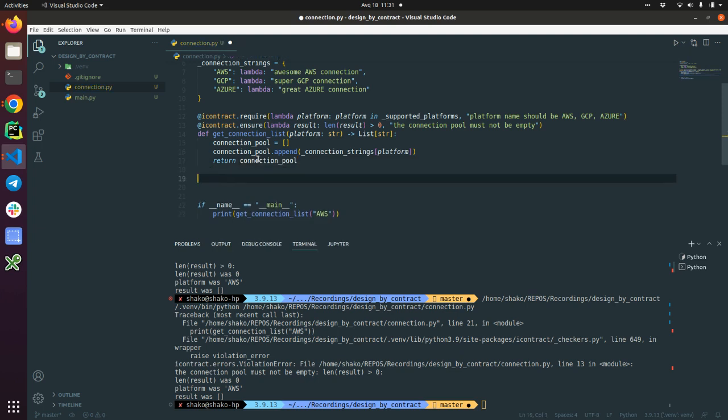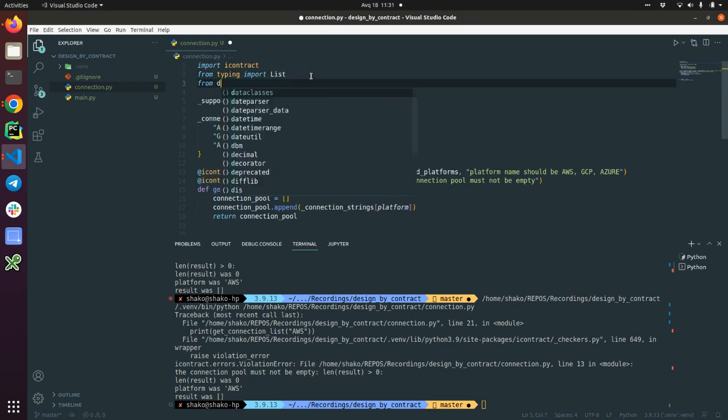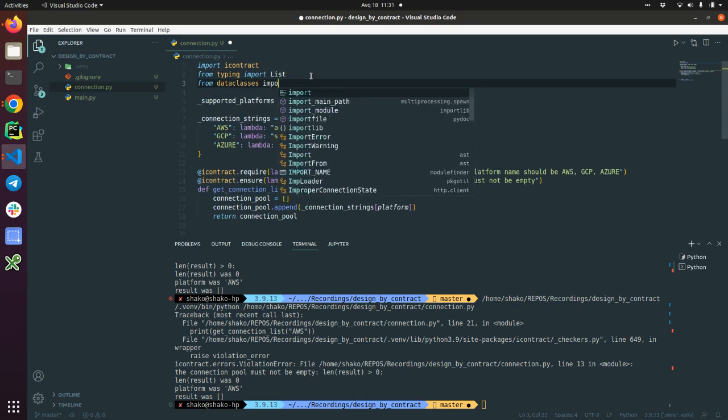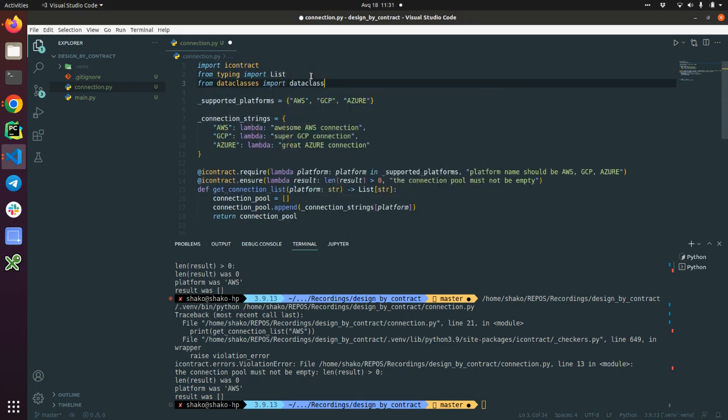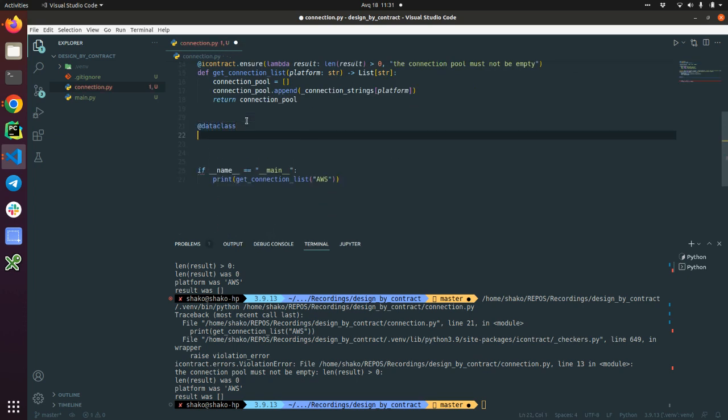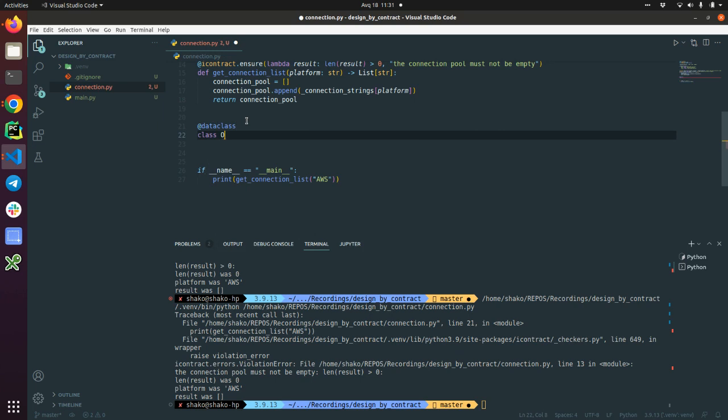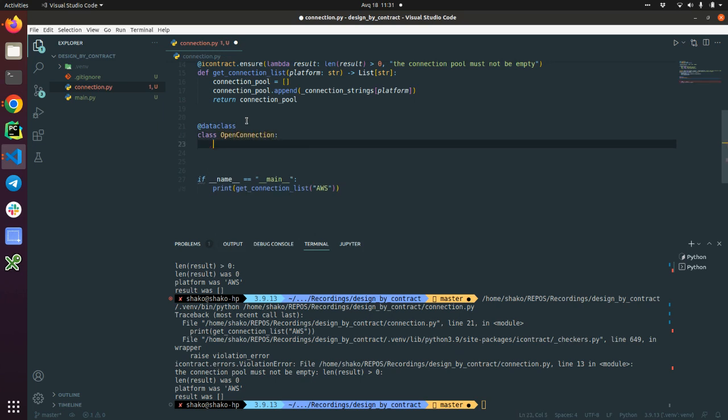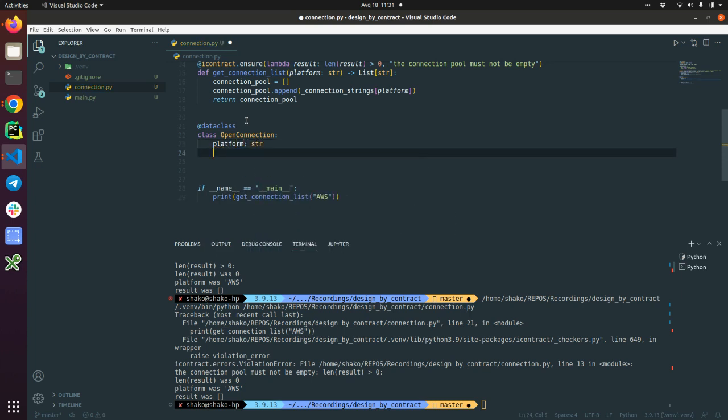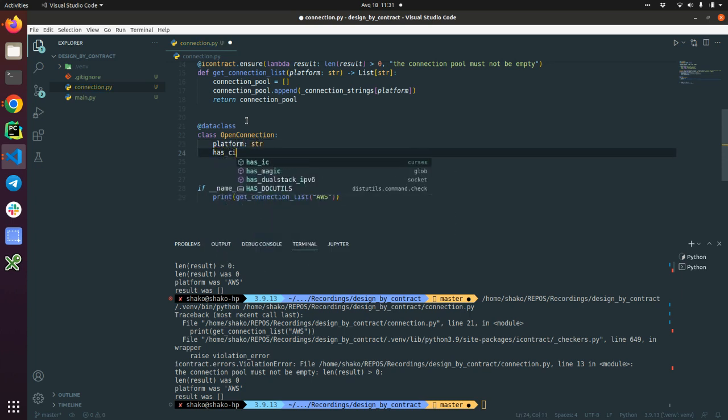I'm going to define the class. From dataclasses import dataclass. @dataclass, class OpenConnection. And this OpenConnection should have platform as str and has_connection_string.